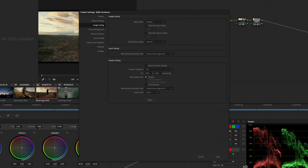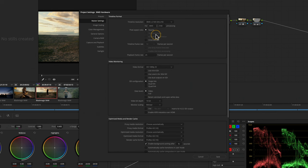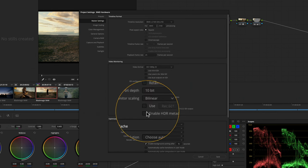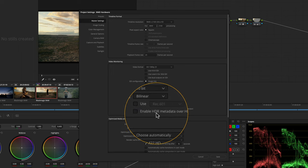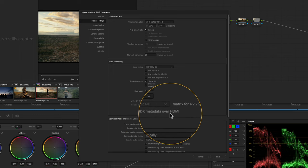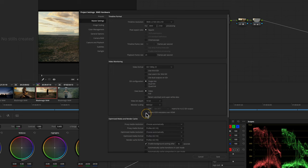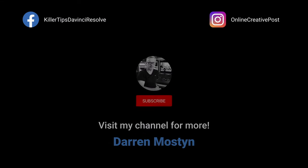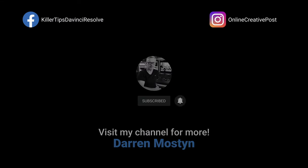You also need to check this checkbox. If I go to my master settings, you need to say enable HDR metadata over HDMI. Take a look at this video here if you want to see the advantages of using an I/O box over just using the software itself. Look after yourselves and I'll see you in the next episode.